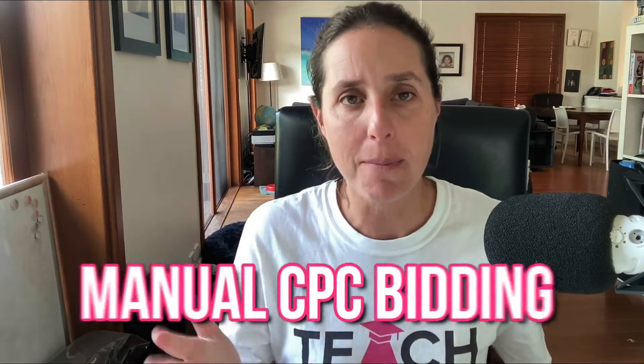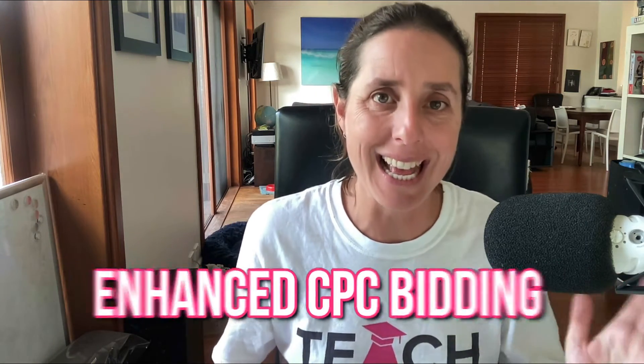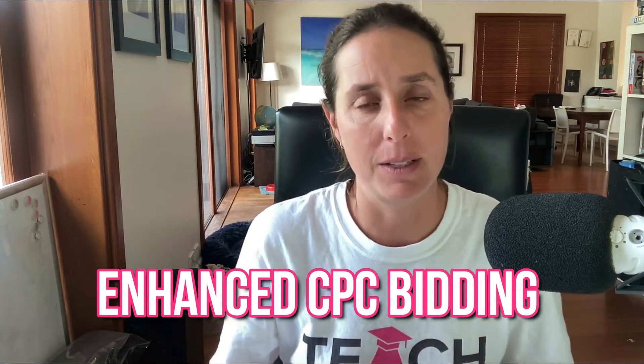What's the difference between manual CPC bidding and enhanced CPC bidding? That's what I'm going to talk about in this particular video.